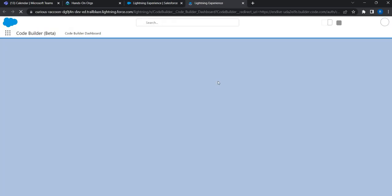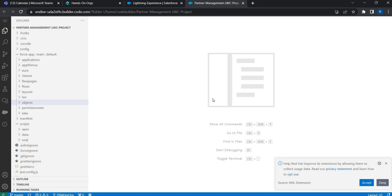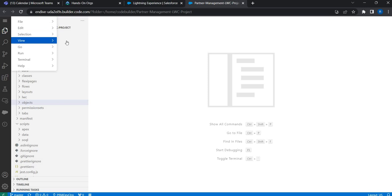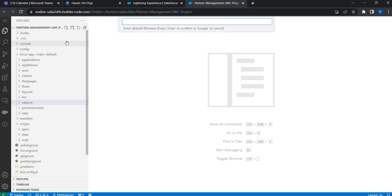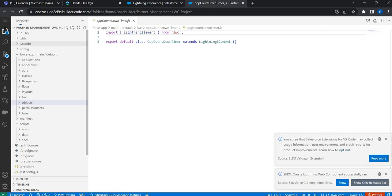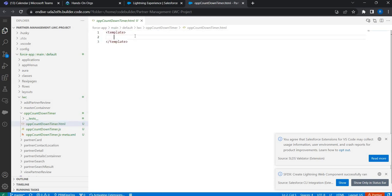I'm going to launch this virtual environment — it takes about 30 seconds to a minute to get launched. The virtual environment is now up and running. I have this SFDX project and I'm going to use it to build my lightning web component. I'll go to the Command Palette, create a new lightning web component, give it the name 'opportunity countdown timer', and place it inside the lwc folder.